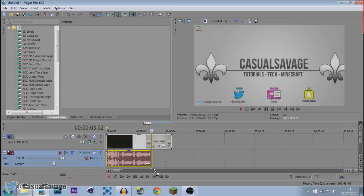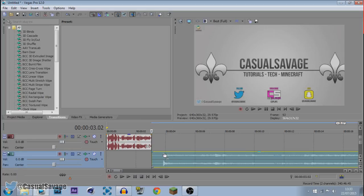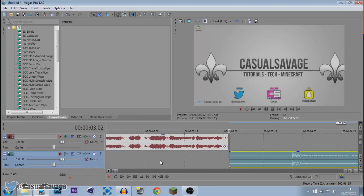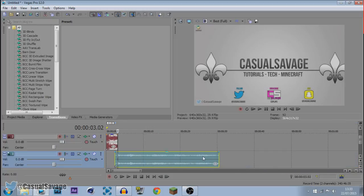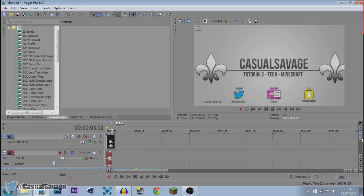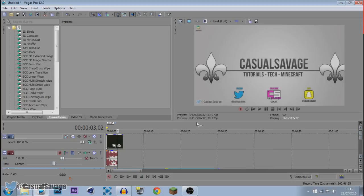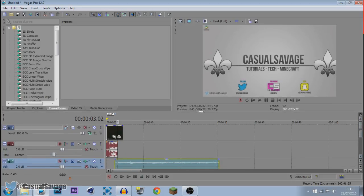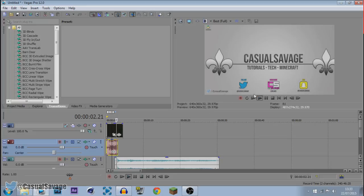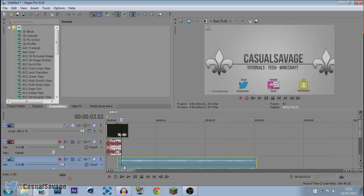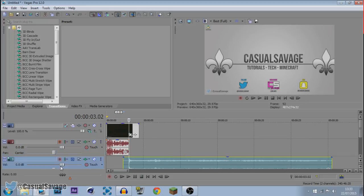I'm going to go ahead and drag the airhorn one on another track. You can see right there is where it starts and I want the first one to start right there. So we just go ahead and start it up. Now if we go ahead and play through this — 'In this video I'm going to be showing you how to' — there we go. You can see it's a bit quiet so we can go ahead and put that up.